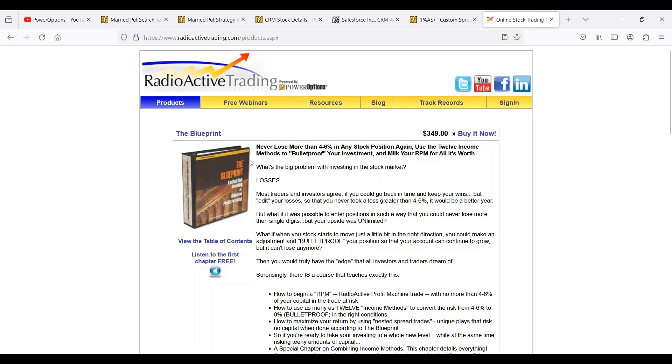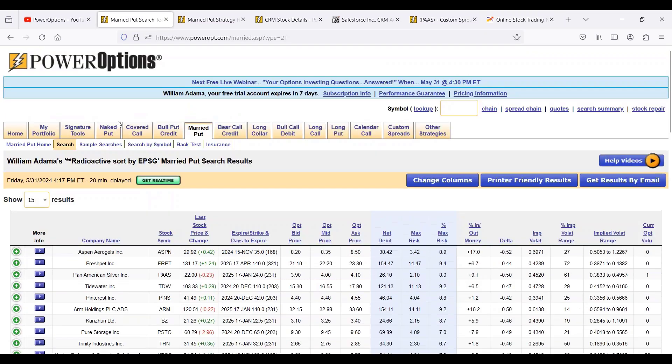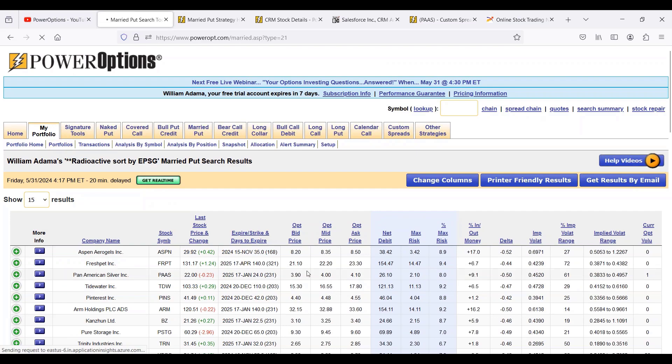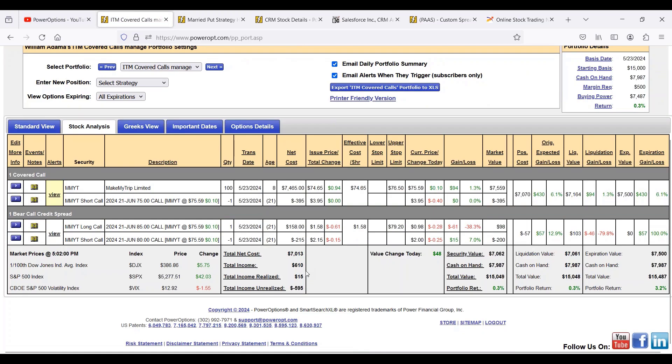And of course the bonuses you get with the Blueprint purchase: you get a free month of Power Options, you'll get a discounted first month of the Fusion subscription at Radioactive Trading, which includes lessons, a basic married put search, and you can follow along with Ernie's and my open married put positions that we have right now.